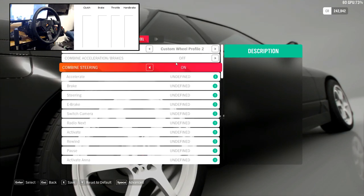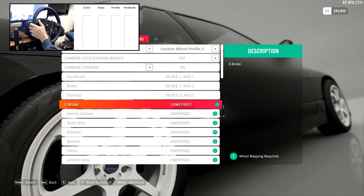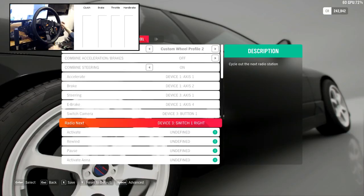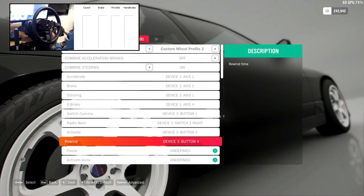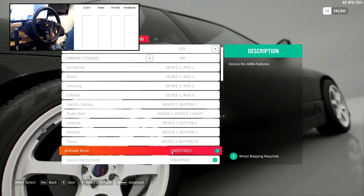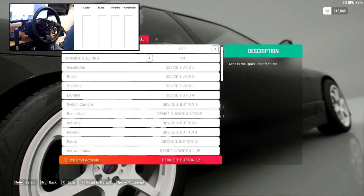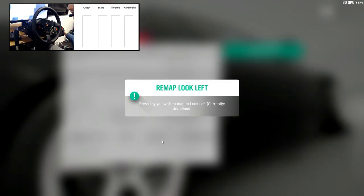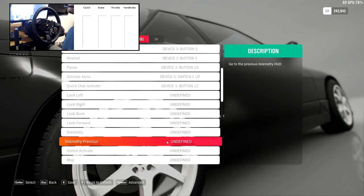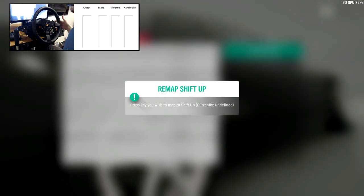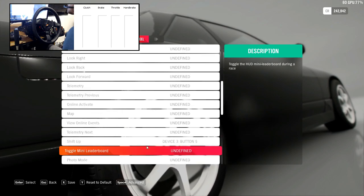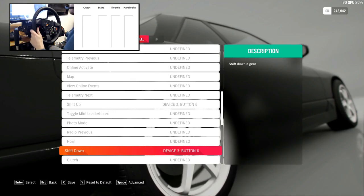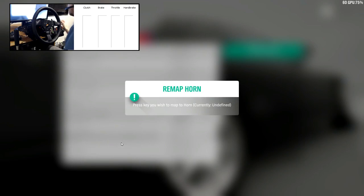So we want custom wheel profile. Now let's have a look. Okay, accelerate, brake, steering, e-brake, switch camera, radio next, activate. We just basically have to set all these controls that are required to be able to set a custom mapping. Look left, look back, telemetry, map, shift up. We need a shift up and we need a shift down. Where is shift down? It would be handy if those were put right next to each other since they are kind of paired together.